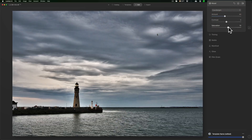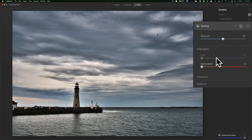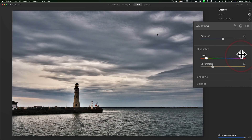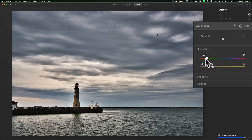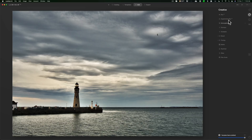That looks good. Bring saturation up a little bit — all right. I'm going to go to Toning, specifically to the Highlights. You can't move the hue until you move Saturation to the right, and once I do I'm going to put it somewhere between orange and yellow. A hue angle of 60 is yellow, a hue angle of around 37 is orange. So I'll bring those warmer tones back into the highlights.